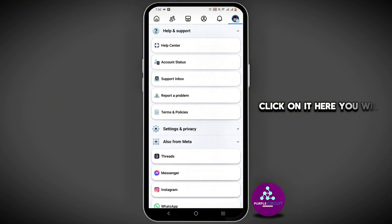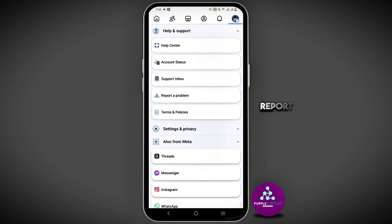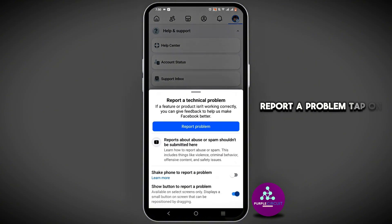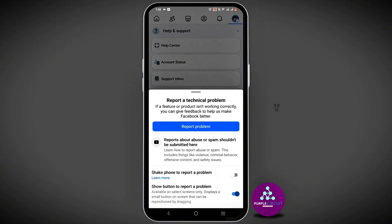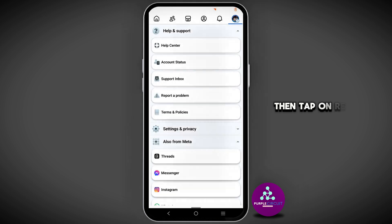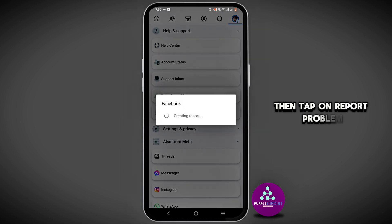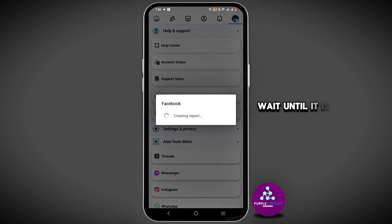Here you will see the button Report a Problem. Tap on this option, then tap on Report Problem. Wait until it is creating a report.